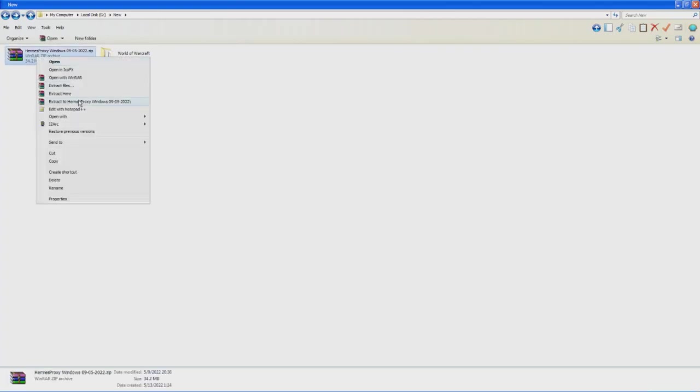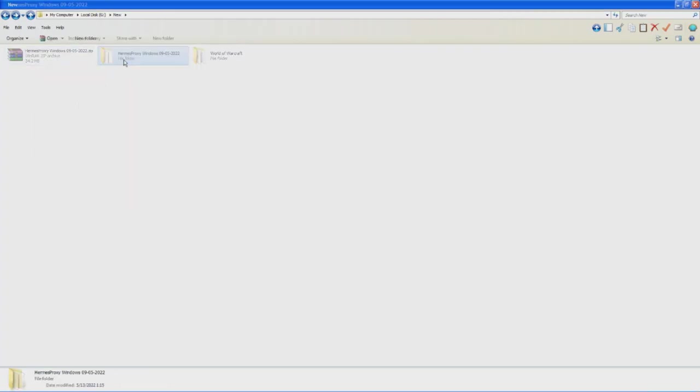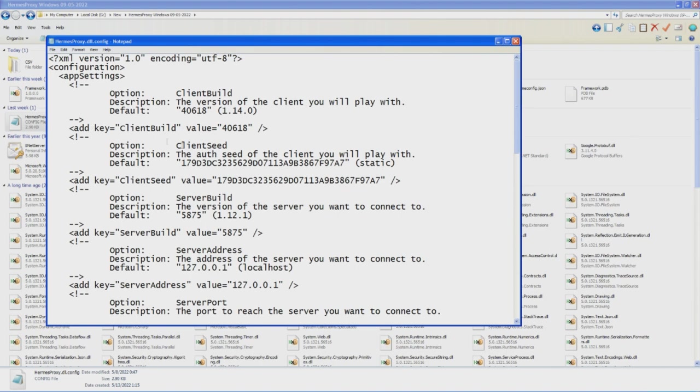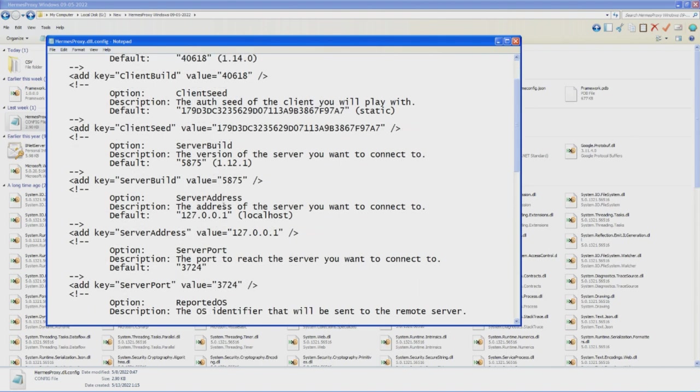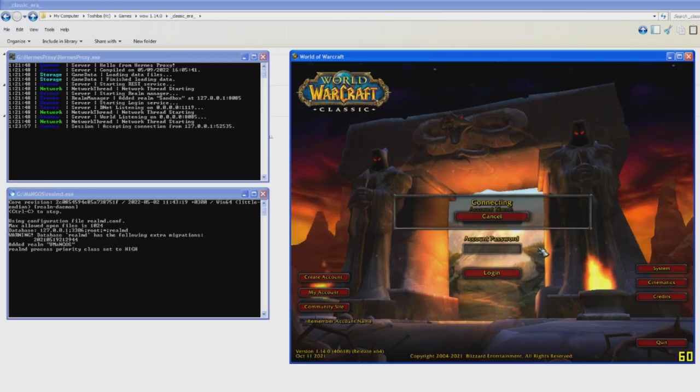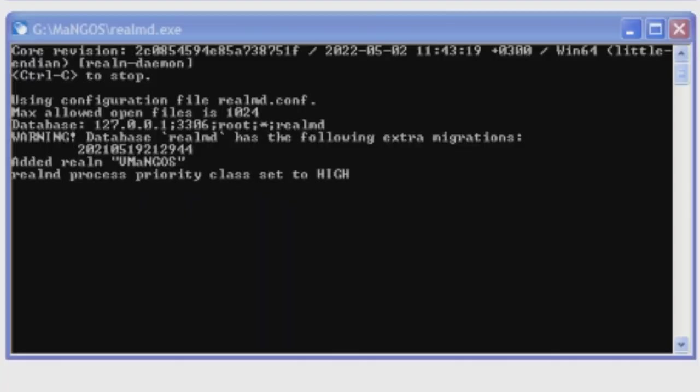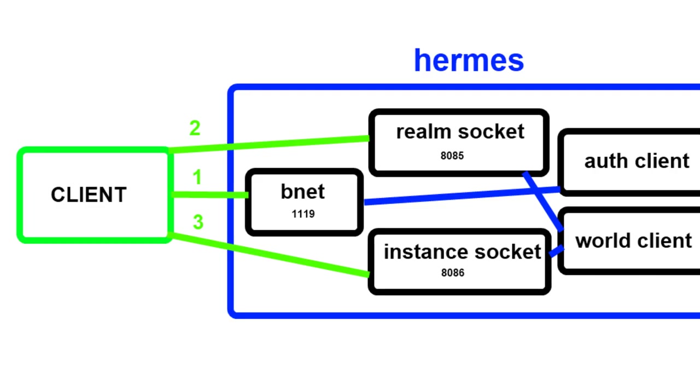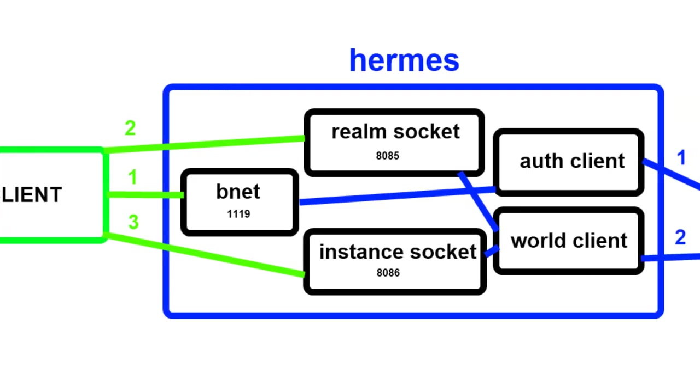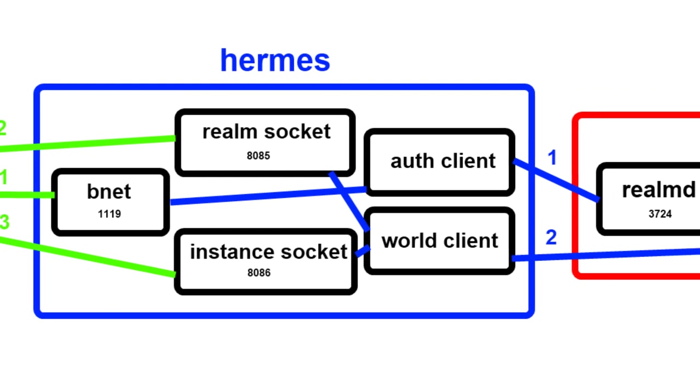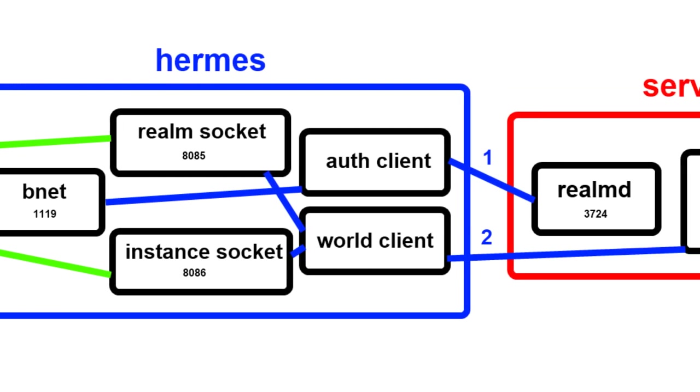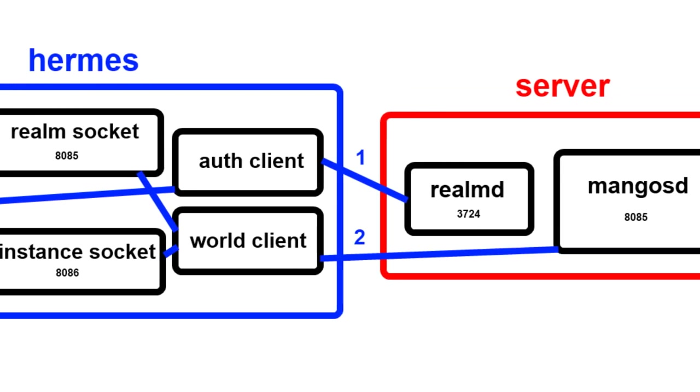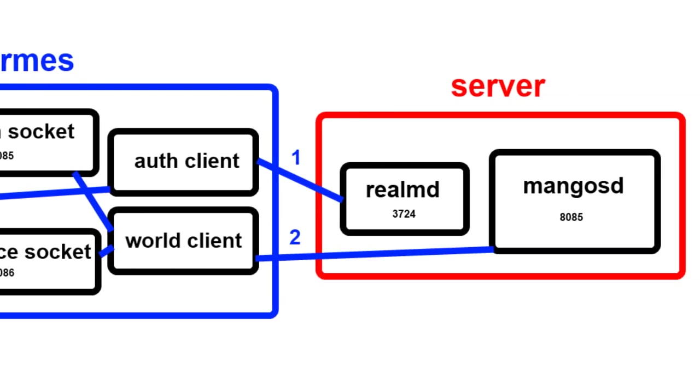Now download the Hermes Proxy app and edit its own config as well, this time setting the server address to the real IP of the server you will be playing on. This way your client will connect to Hermes and Hermes will connect to the actual server. You can think of Hermes as a translation layer that sits between your game and the server and converts everything to the format each side expects.